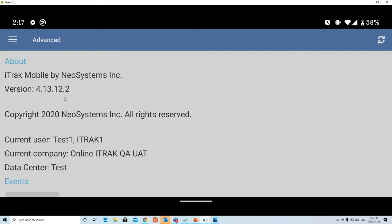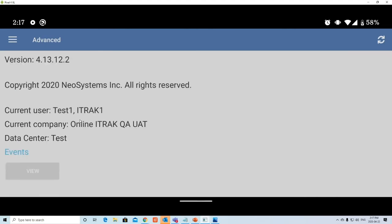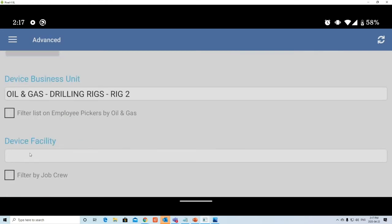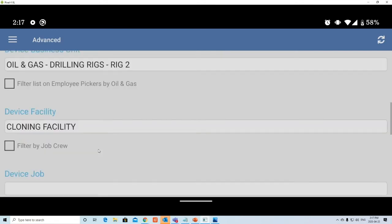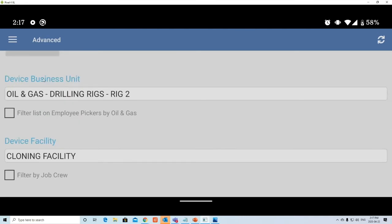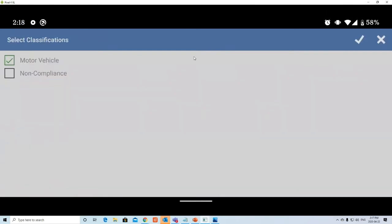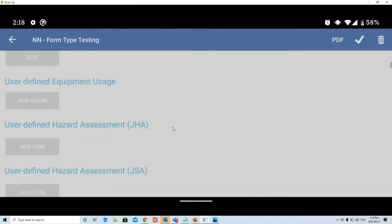The Advanced section shows what version you're on — this is a beta app so make sure you're always up to date as we're constantly fixing bugs. It also shows which user you're logged in as and which company you're with. You can set the Device Business Unit and Device Facility here — for example, Oil and Gas Drilling Rigs, Rig 2 — so that when you create a new process flow those fields are automatically filled in for you.